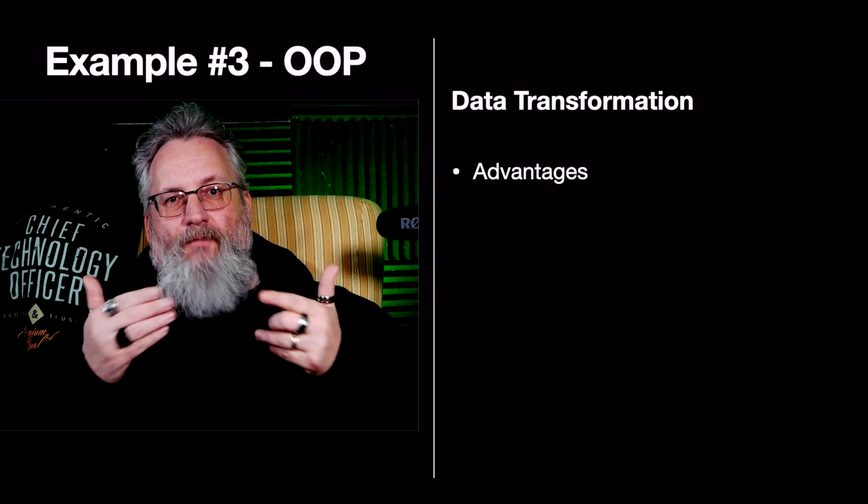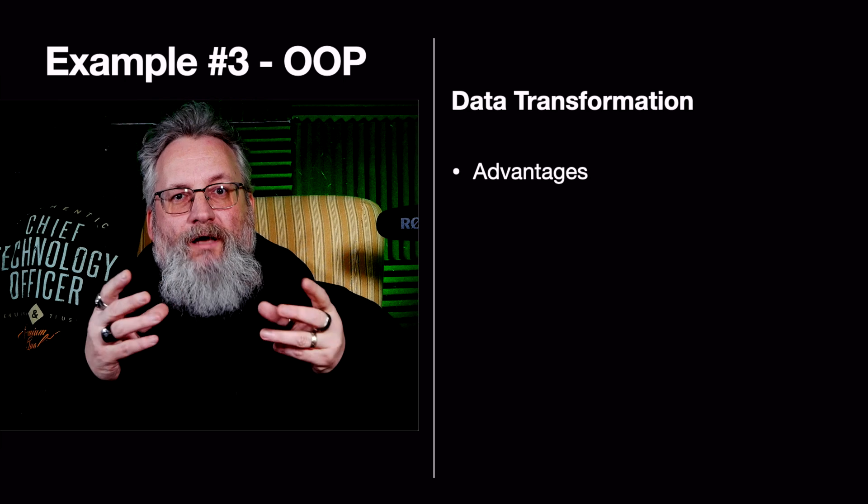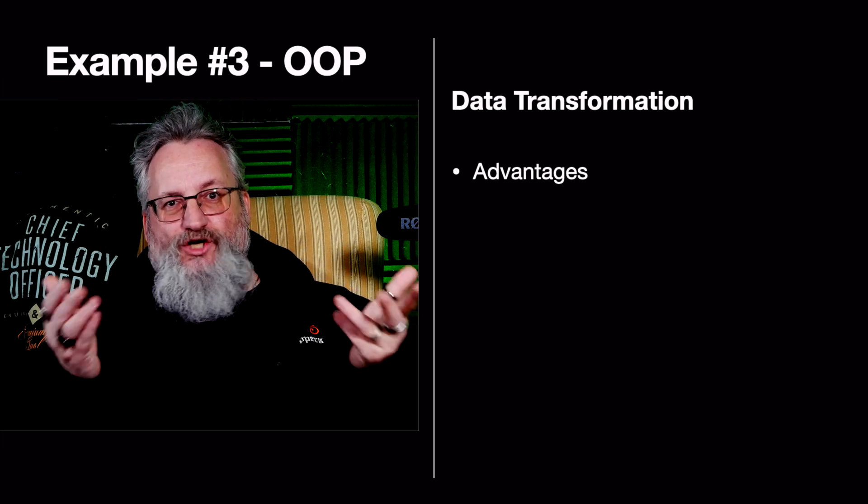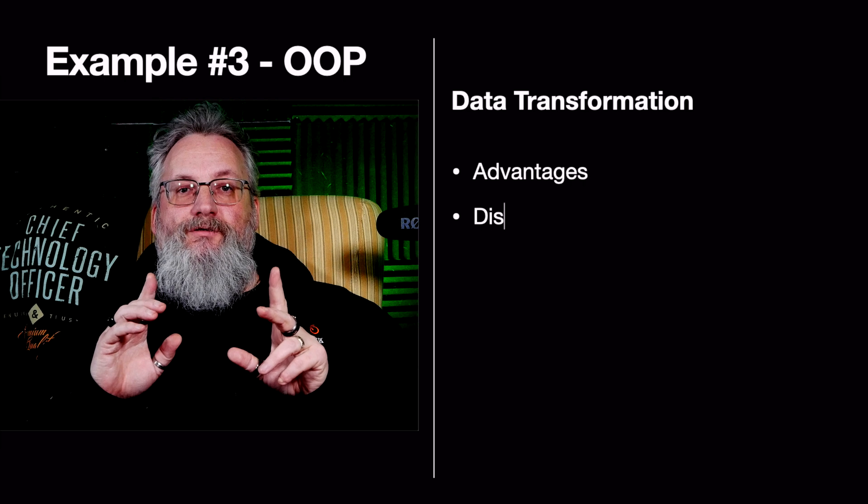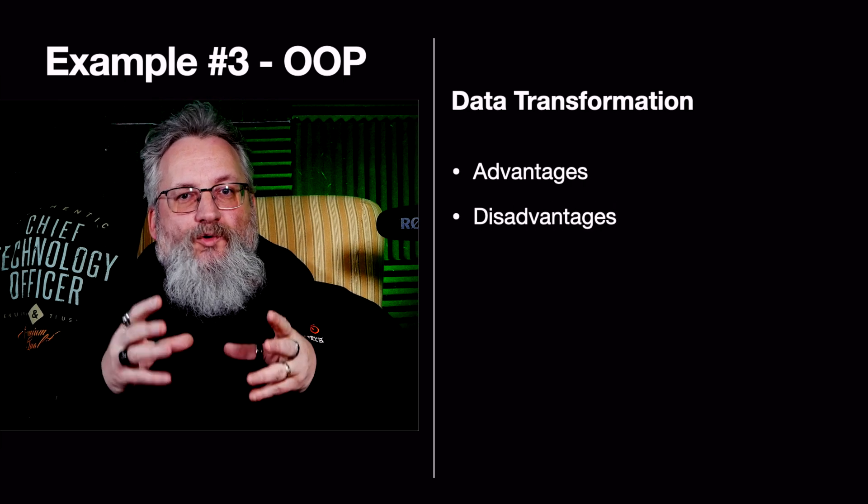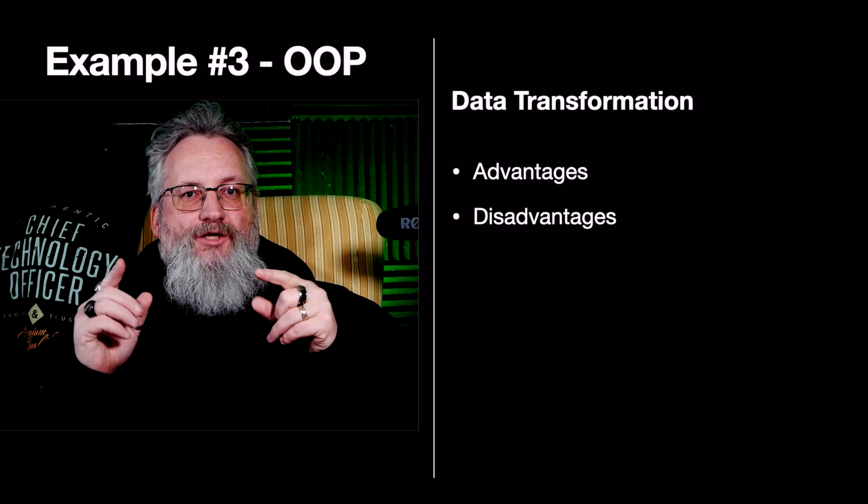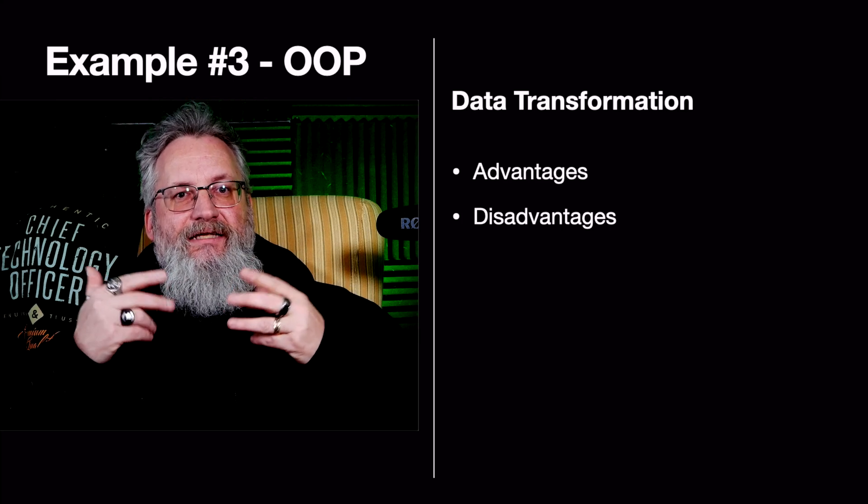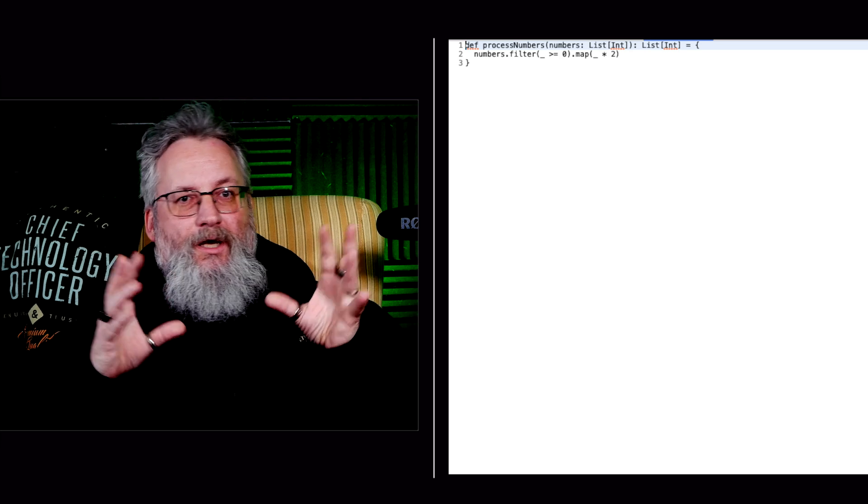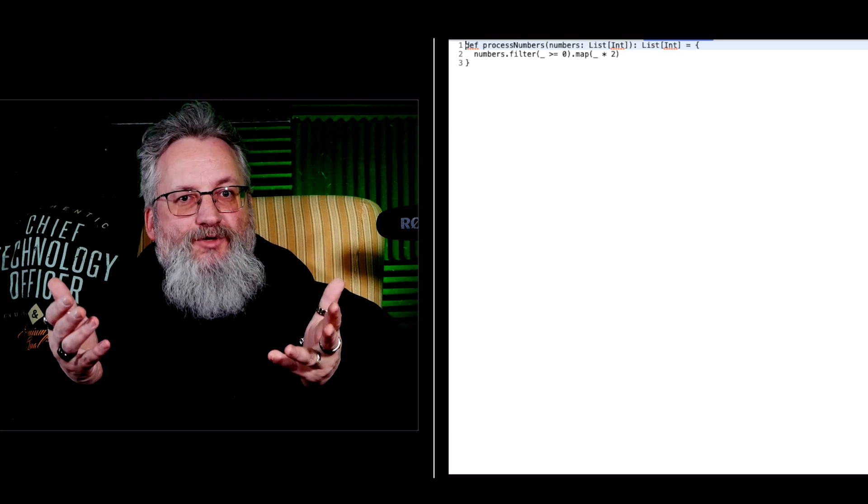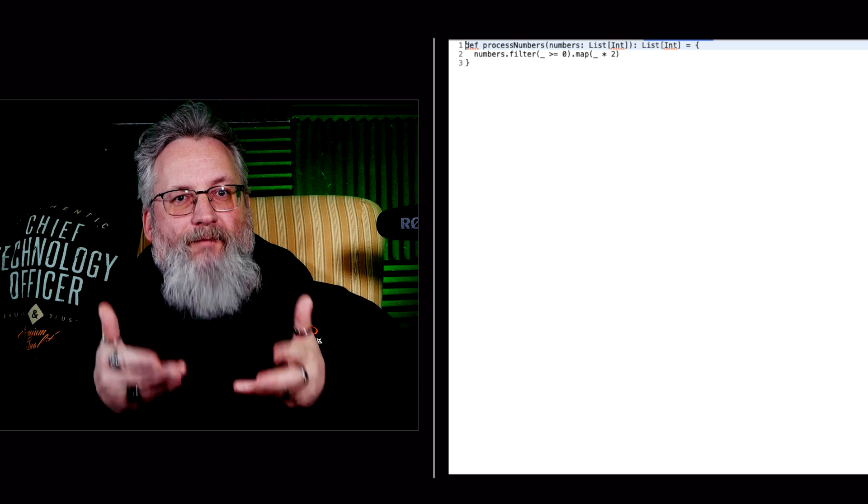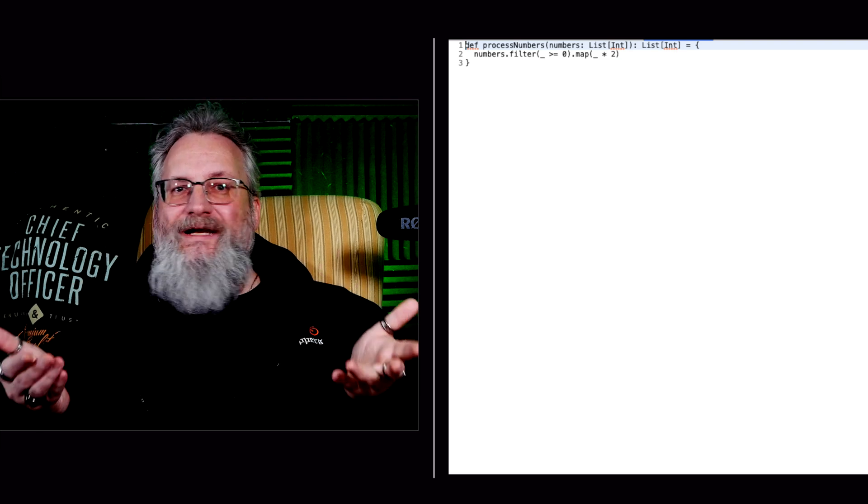The advantages: we have encapsulation. Once numbers are set, they don't get modified directly. It works well in object-heavy architectures, like large applications. The disadvantages: it creates unnecessary state, stores the numbers when it could be stateless. It's harder to test since data is tied to object properties. The FP approach uses pure functions instead of objects. It is stateless. There's no object to hold numbers, just functions transforming data.